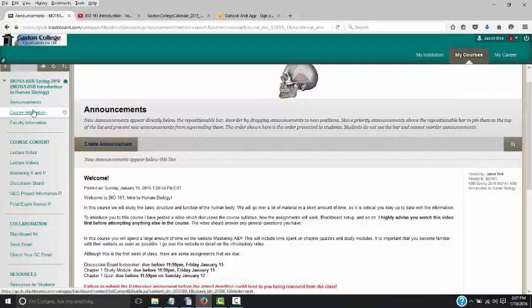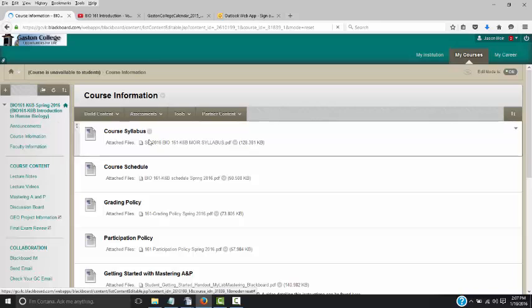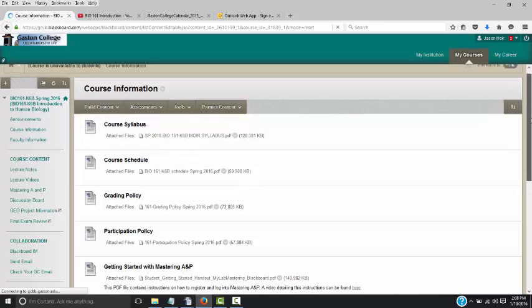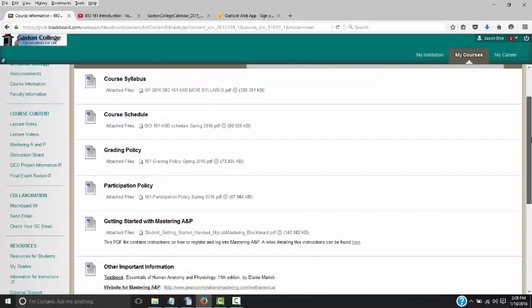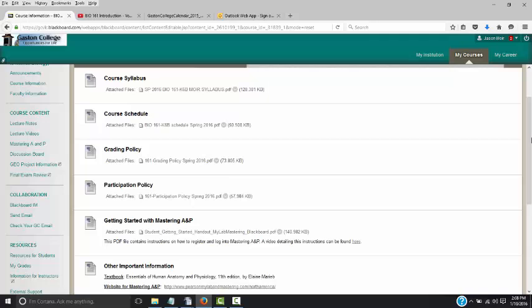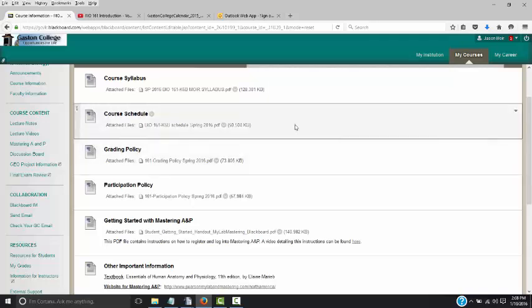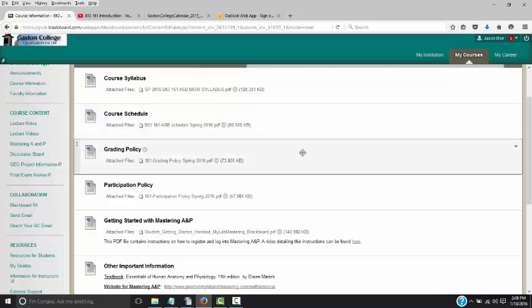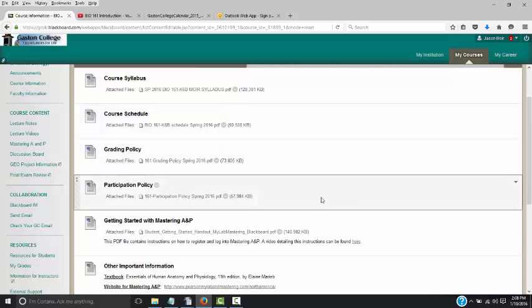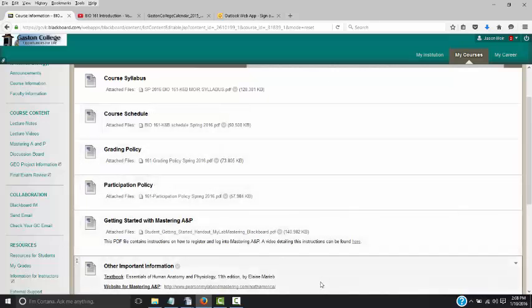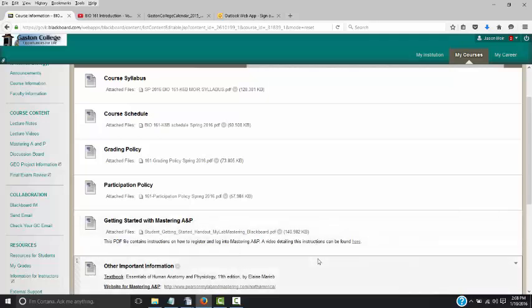We'll go over some course information first. In here you'll find the course syllabus, which is a summary of all the details of the course. There's also a course schedule, a grading policy, and a participation policy. The last item is about the textbook and an important piece of software called Mastering A&P, which we'll go over in a few minutes.